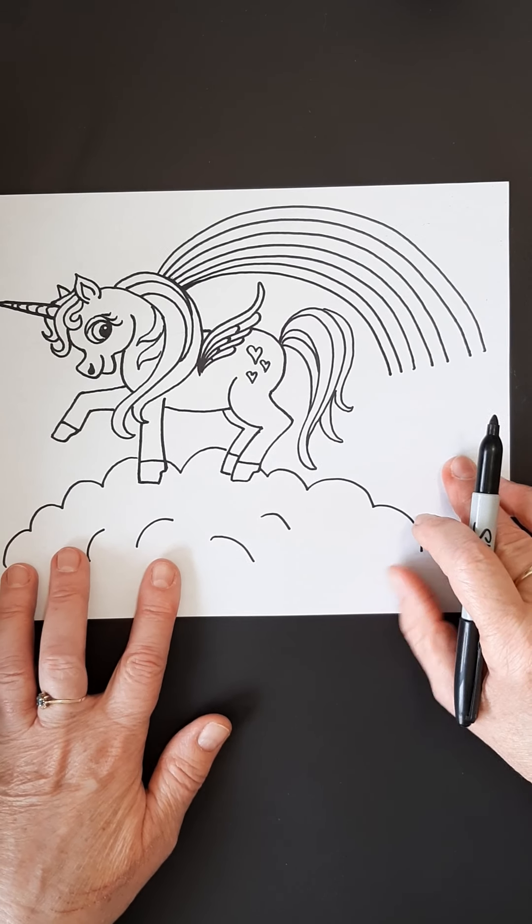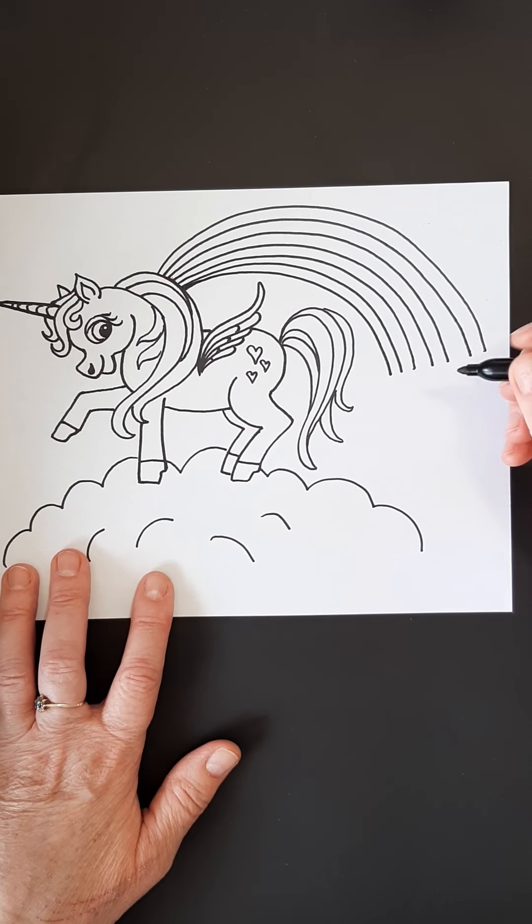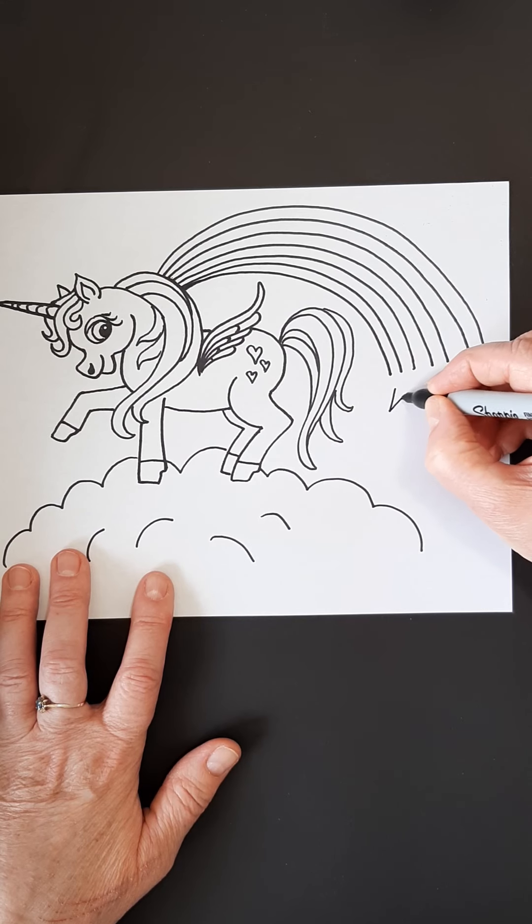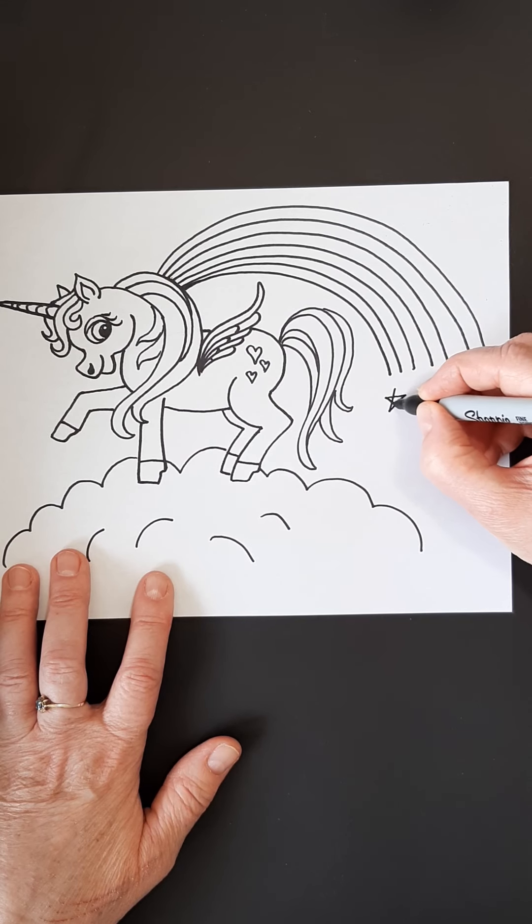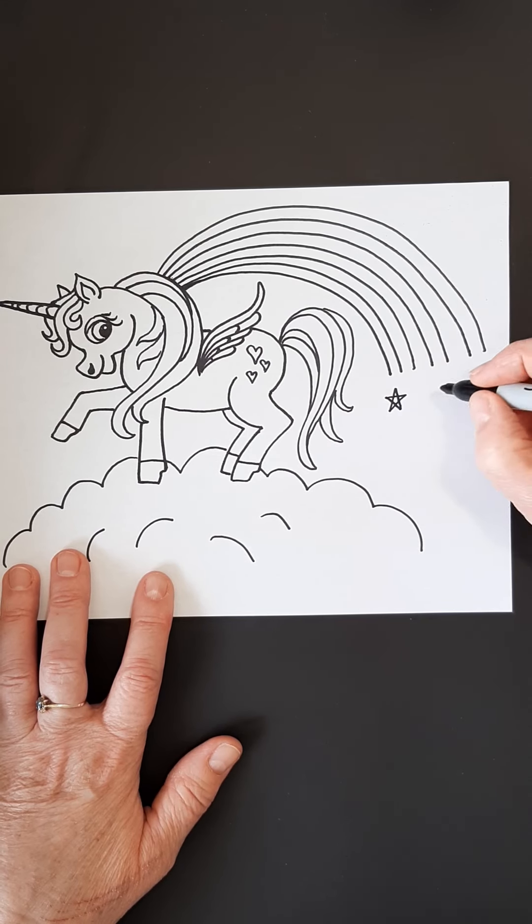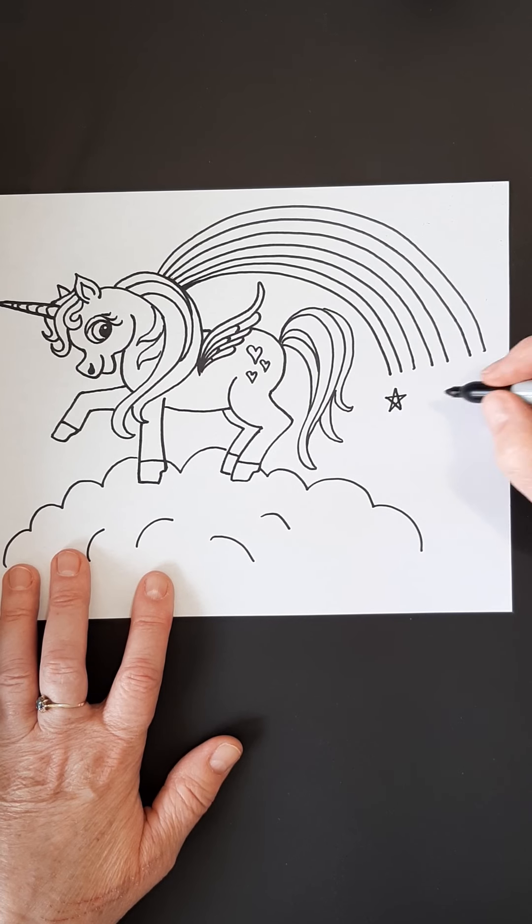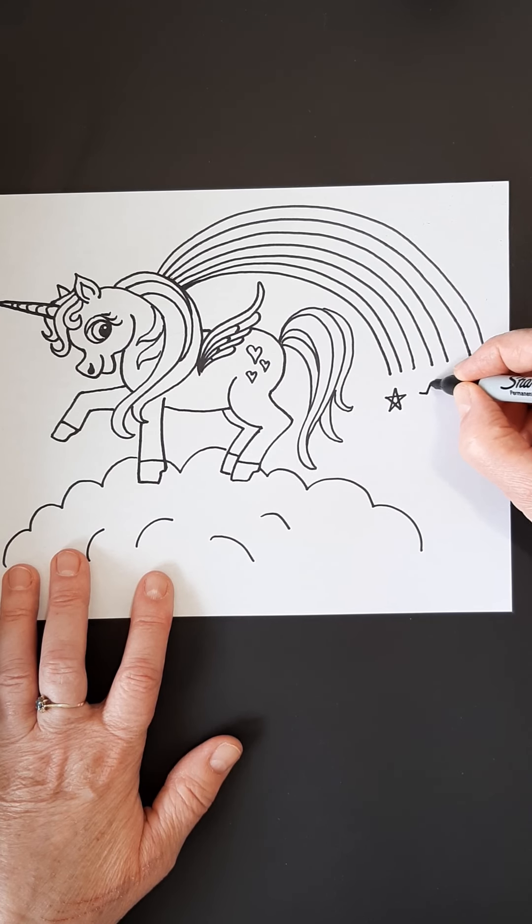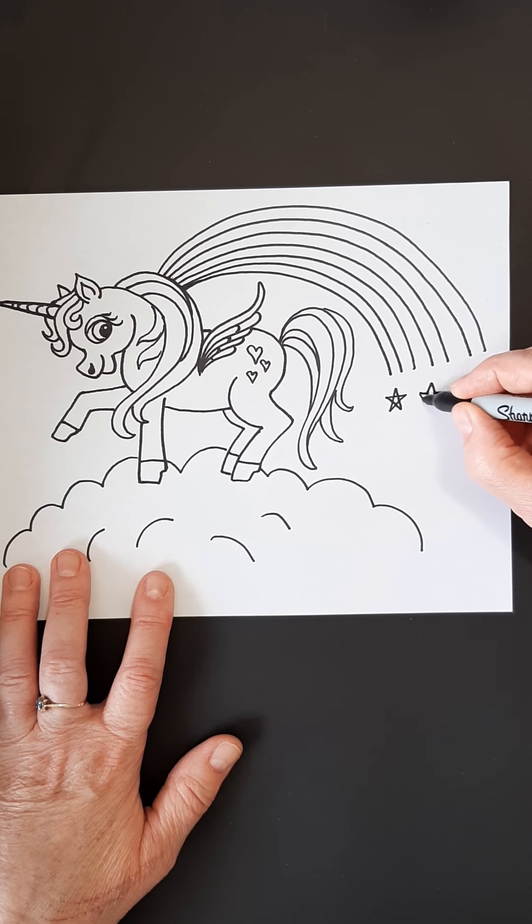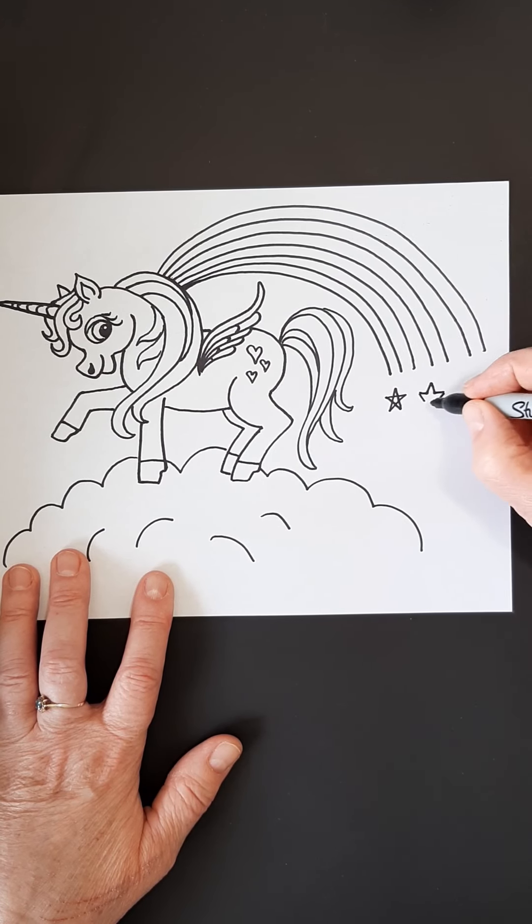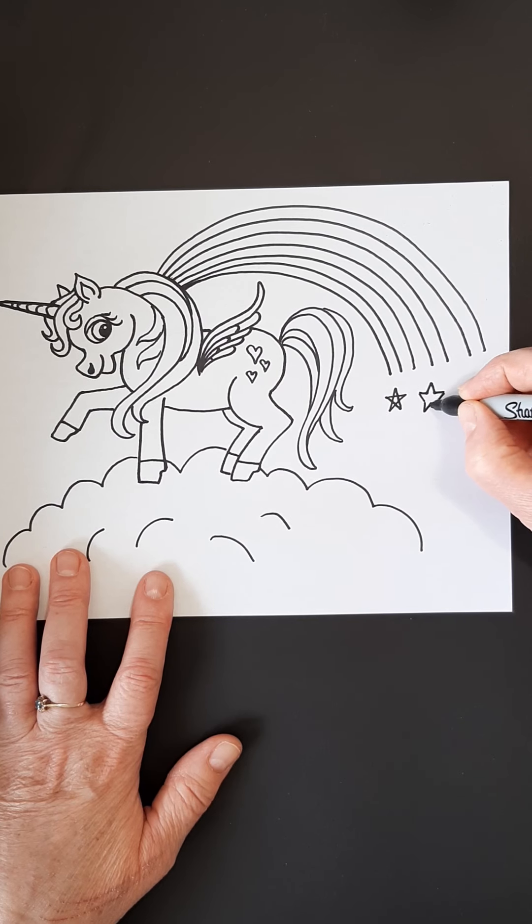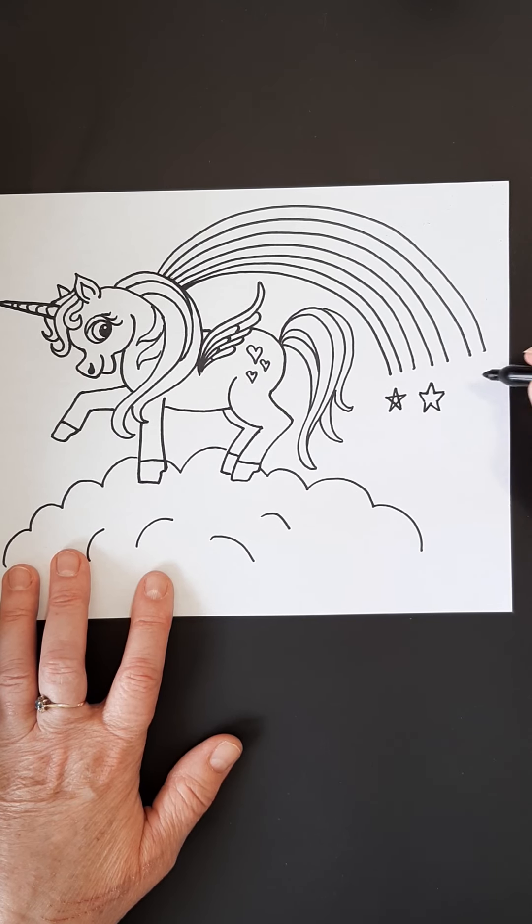All right. Now at the bottom of my rainbow, I'm going to put some stars. So you can either do them like this, right? Or if you want, if you don't want the lines in the center, if you make one, two, three, four, a cap like that, add a line there, add a line there, and then your triangles. Okay, there's an easy way to make a star.